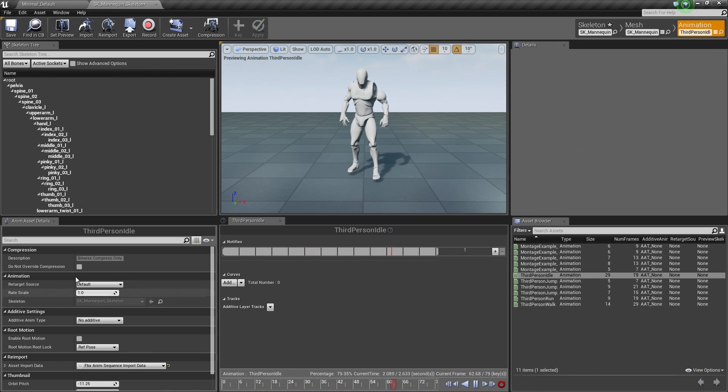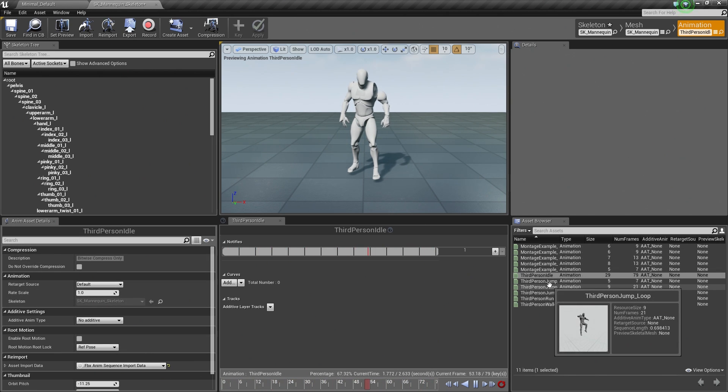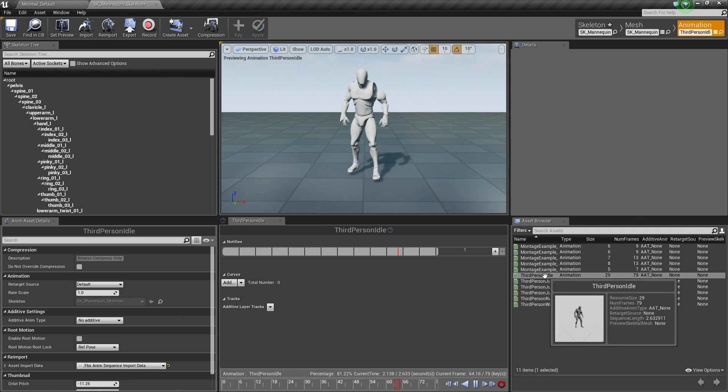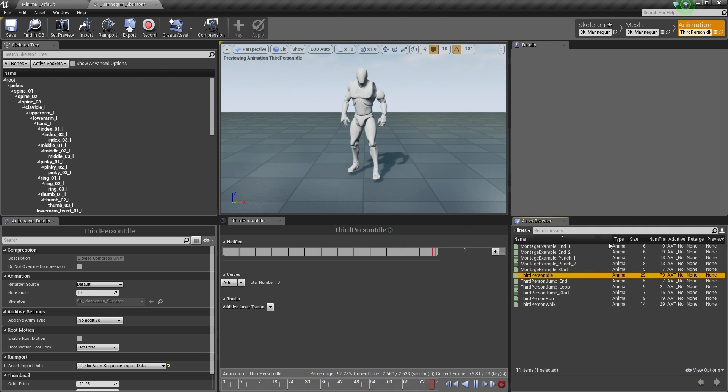Along the left here we have the Animation Asset Details. This is specific to the currently selected animation, which brings us to the Asset Browser here.